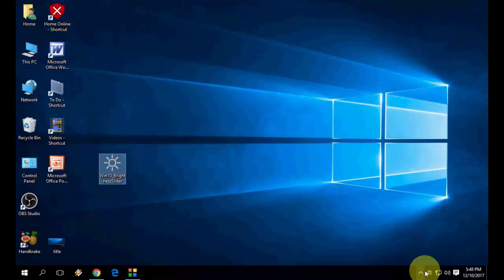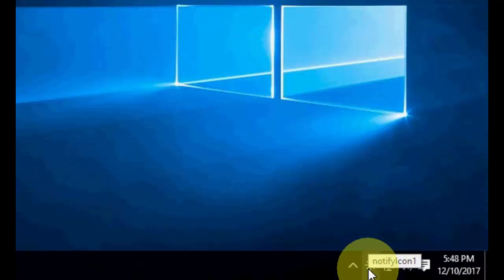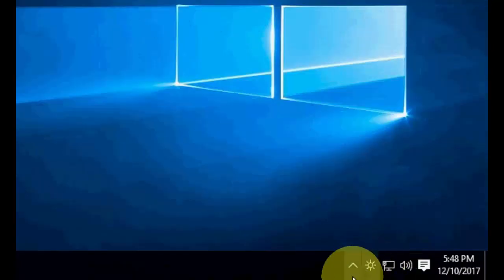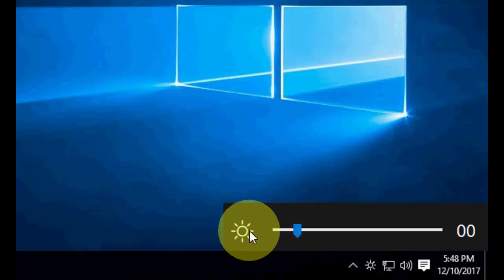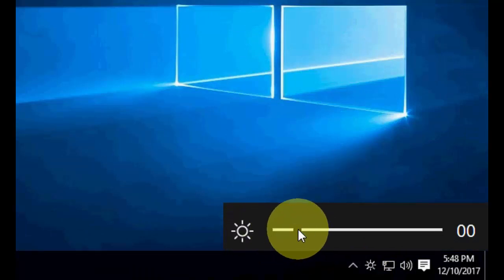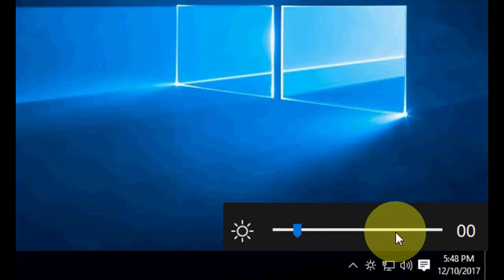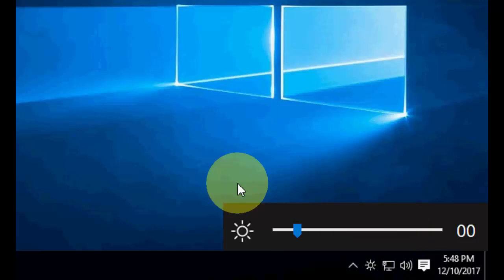After you run it, you will get the brightness bar icon here in your notification area. Just click here and you will get the brightness slider. From here, you can easily control your brightness from dark to light or light to dark like this.